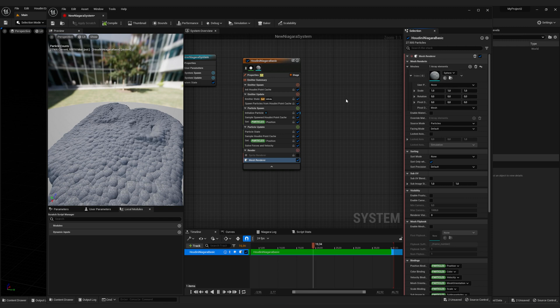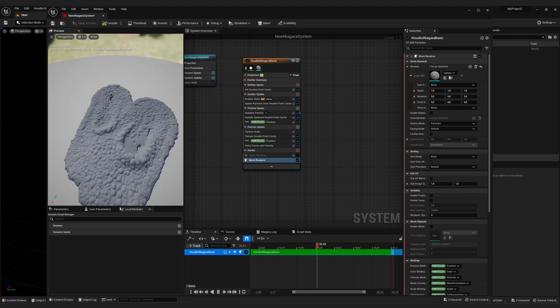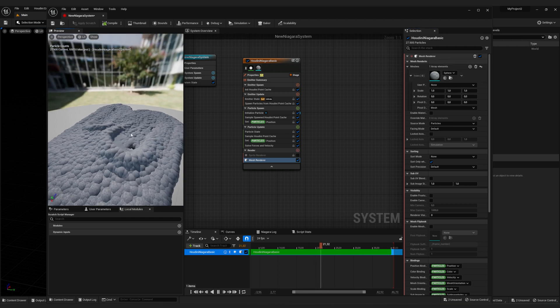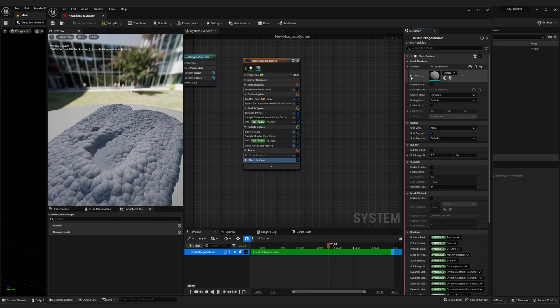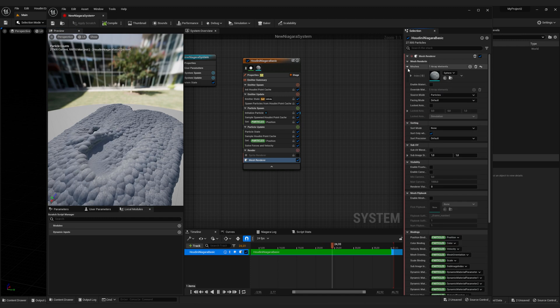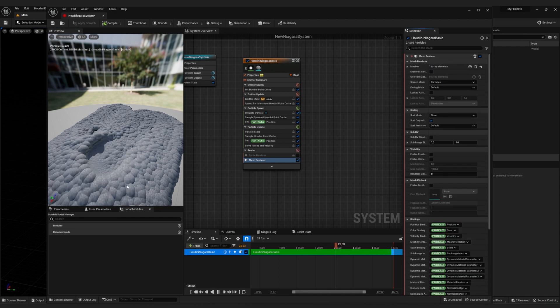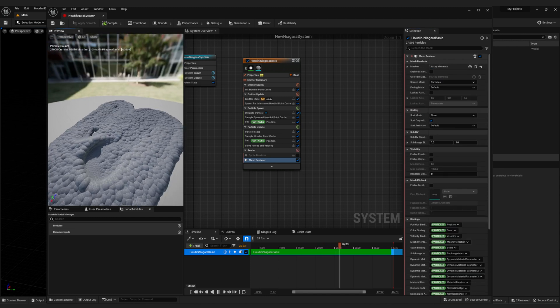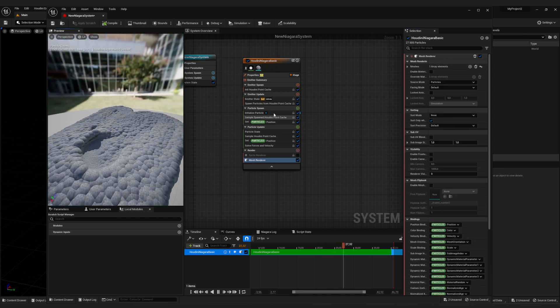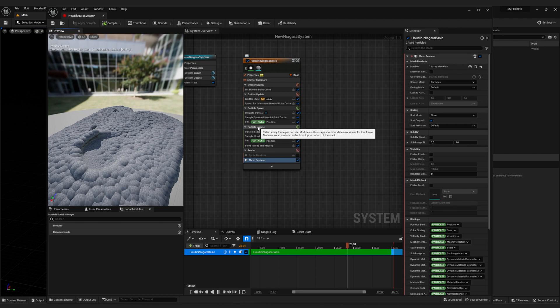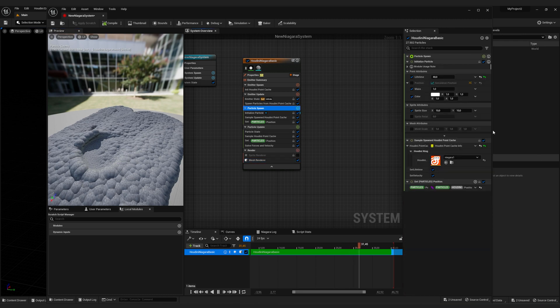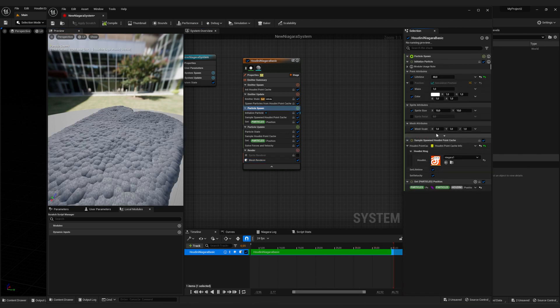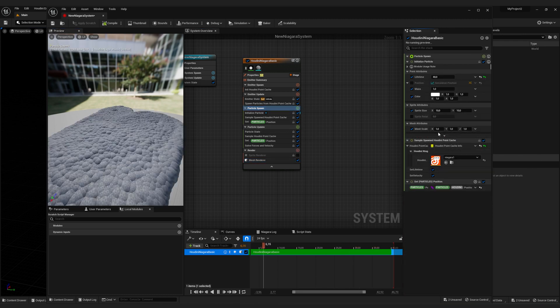But the other meshes are going to be too big as well. So I want to turn down the size of every mesh we're rendering. So we're going to click on particle spawn and tick the mesh scale attribute.